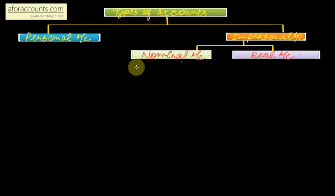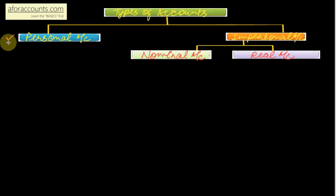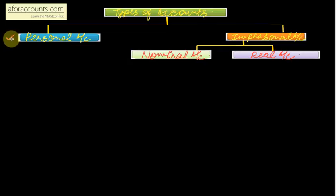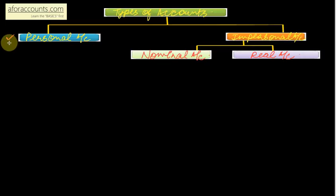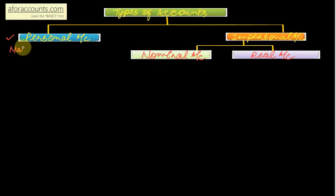Let's first understand what is personal account. Three types of accounts can be personal accounts. One is a natural person personal account, say Mr. Ram, Mr. Rahim. These are natural persons created by God, so their account is included in your personal account.